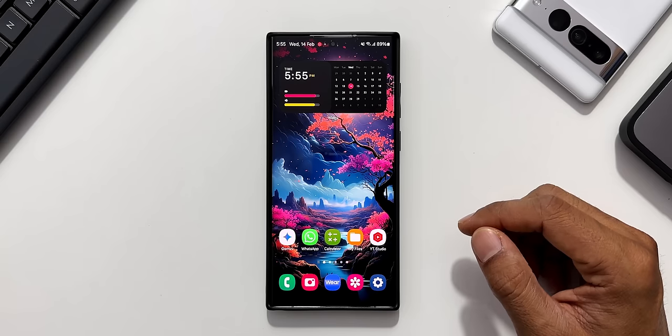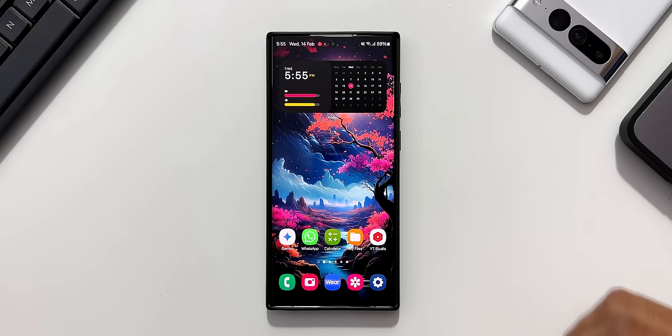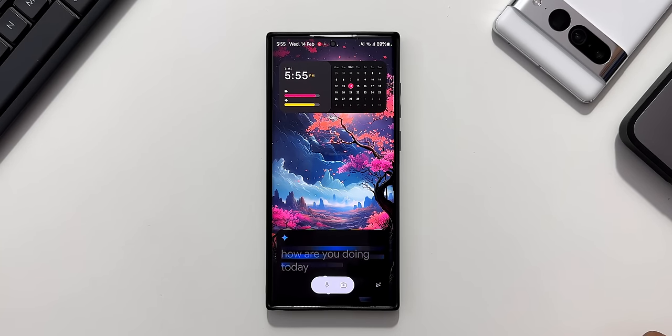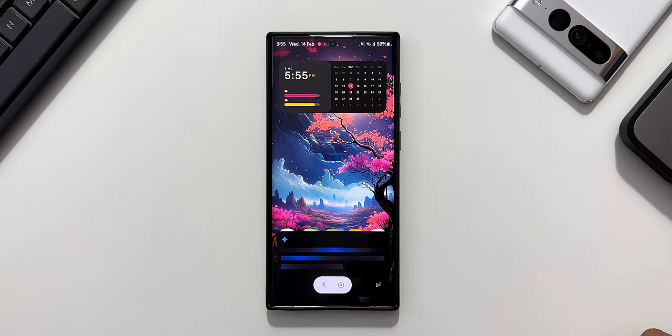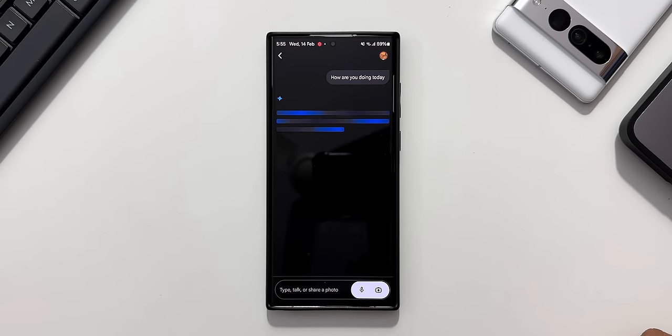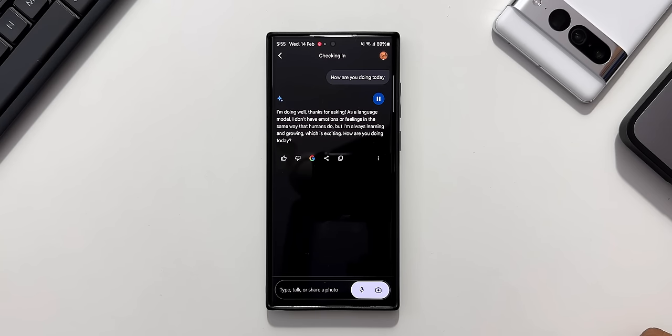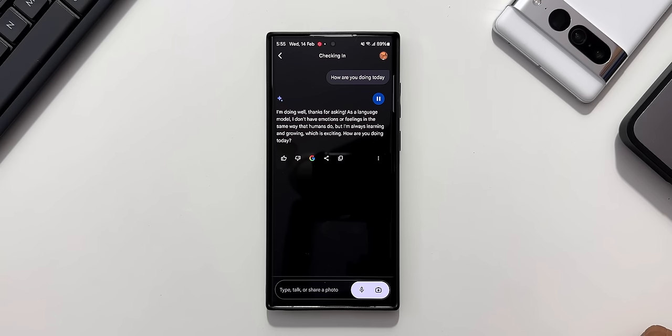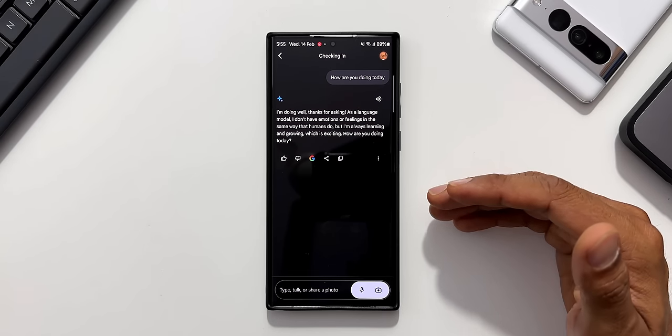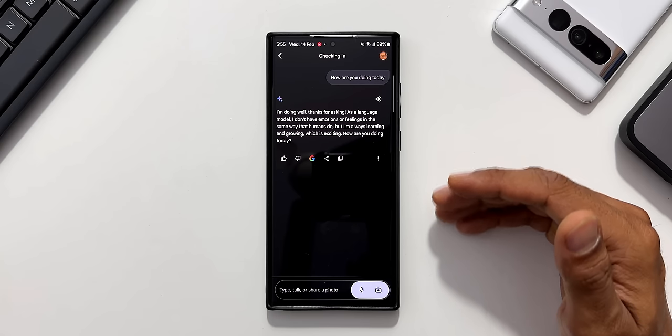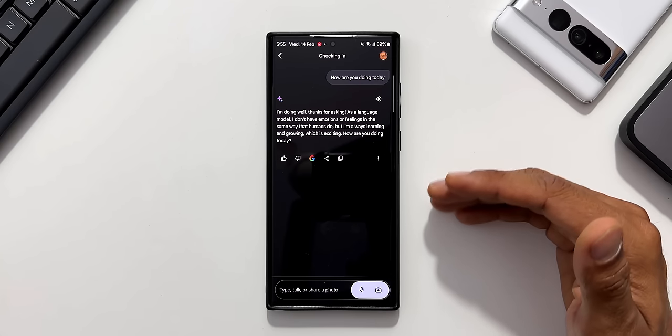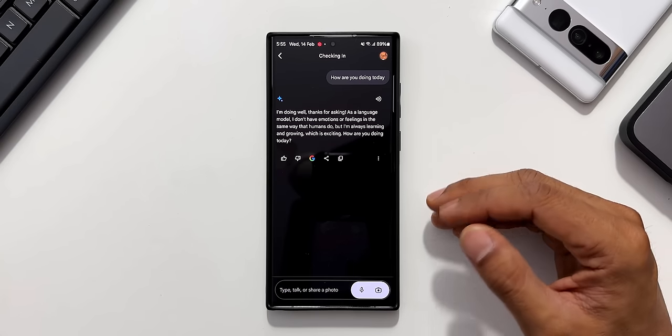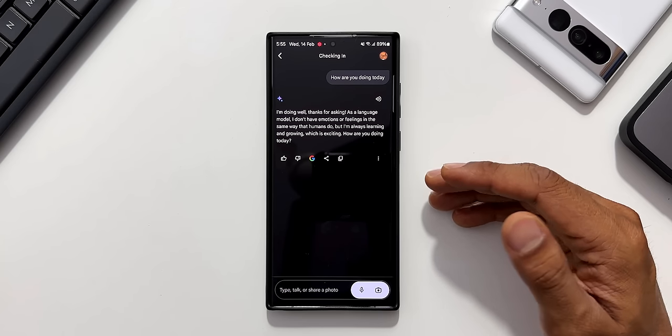Now let's go ahead. Hey Google, how are you doing today? I'm doing well, thanks for asking. As a language model, I don't have emotions or feelings in the same way that humans do, but I'm always learning and growing, which is exciting. How are you doing today? This is something which Gemini can do. We can ask questions and get answers. We will be able to interact with Gemini.